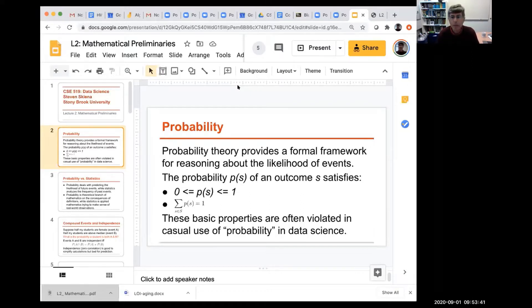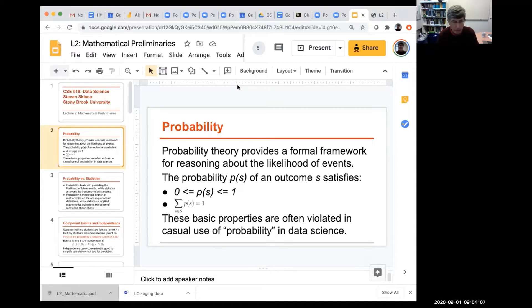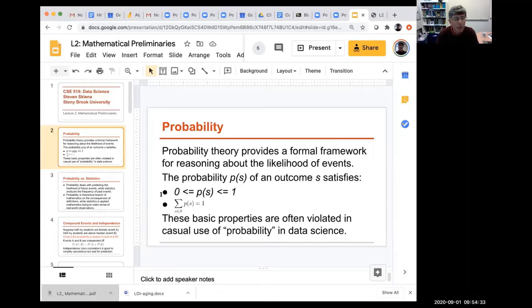I do want to remind us of some things about probability that we're going to be using. Probability theory is a formal area of mathematics, associated with statistics but a different kind of beast. It gives us a framework to reason about the likelihood of events. The basic properties are that each probability is between zero and one, and the sum of the probabilities over all possible outcomes is one.